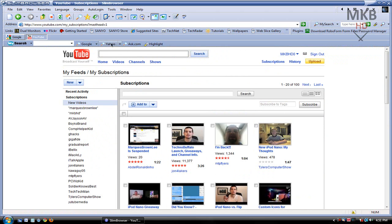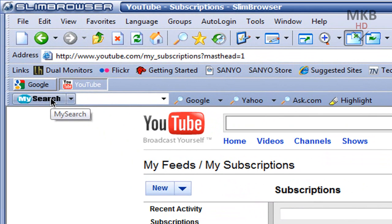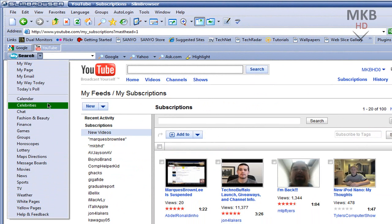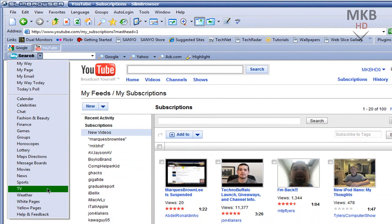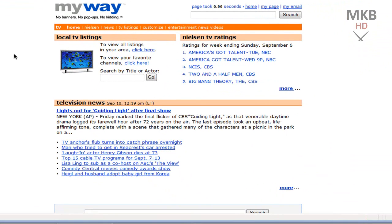If we go back up to the top, you have a toolbar called My Search. This toolbar is built into the browser and you can search different categories of things — a built-in calendar, news, movies, sports, TV, weather, and more. So if I search TV, it will automatically redirect me to the built-in My Search TV searching website.